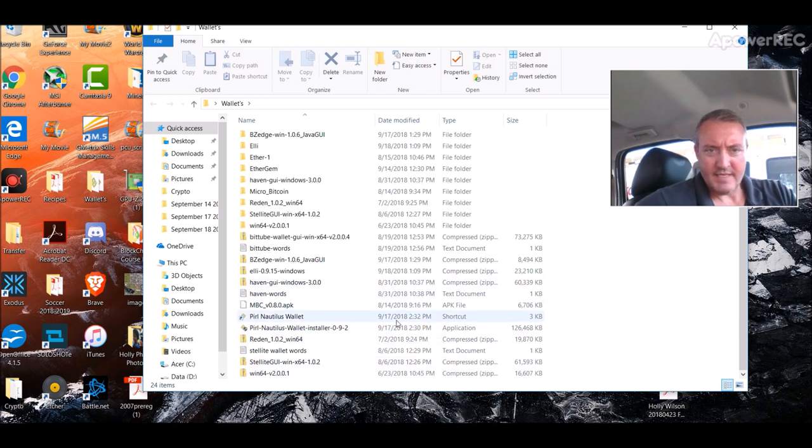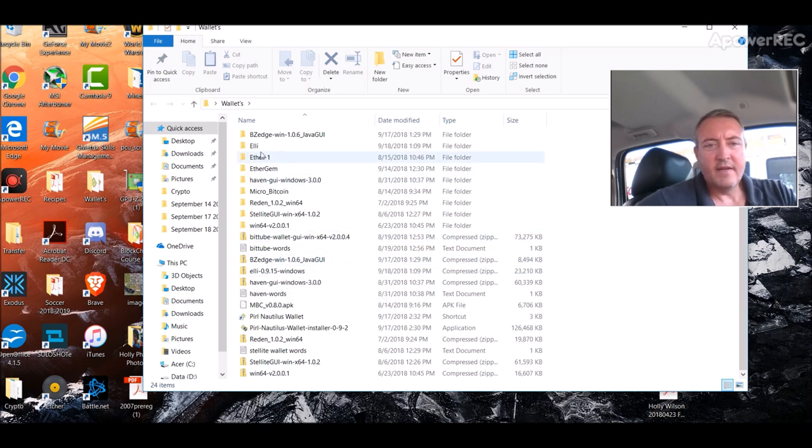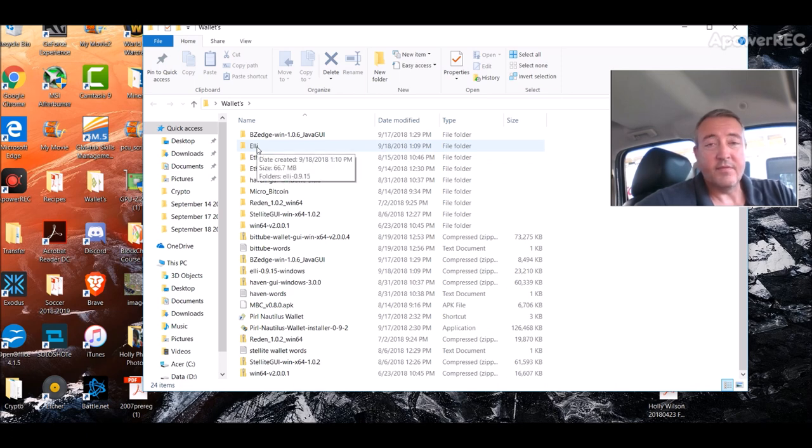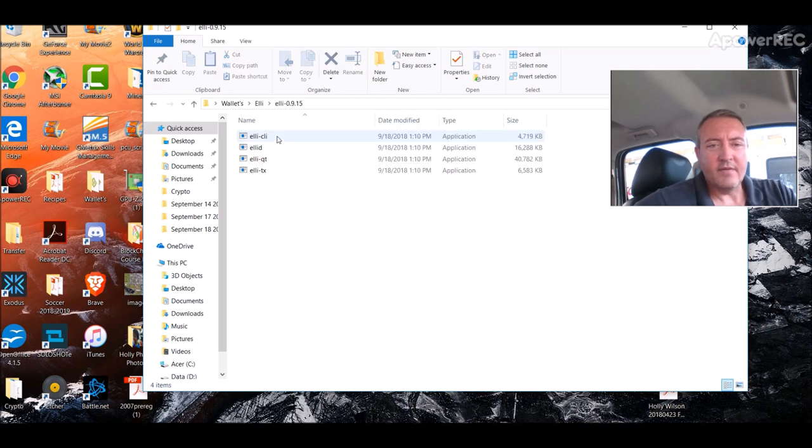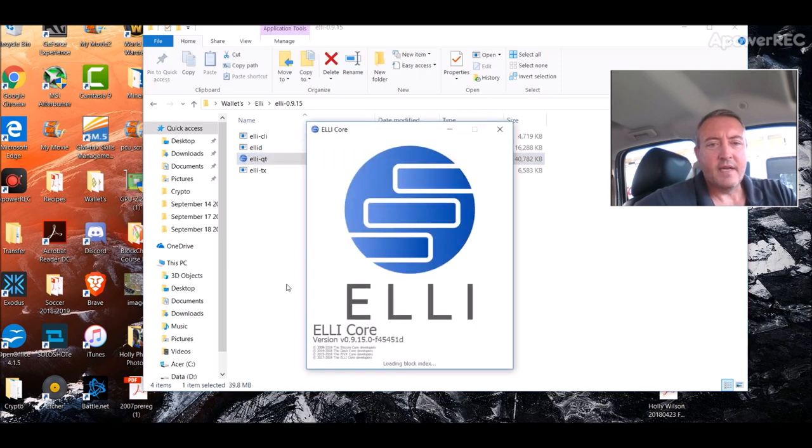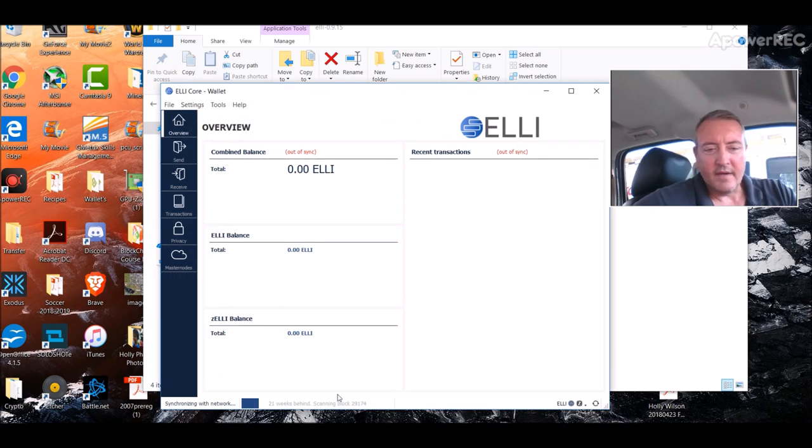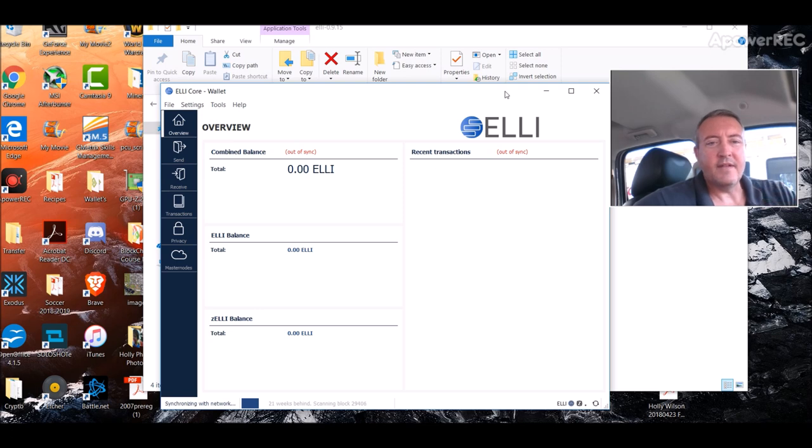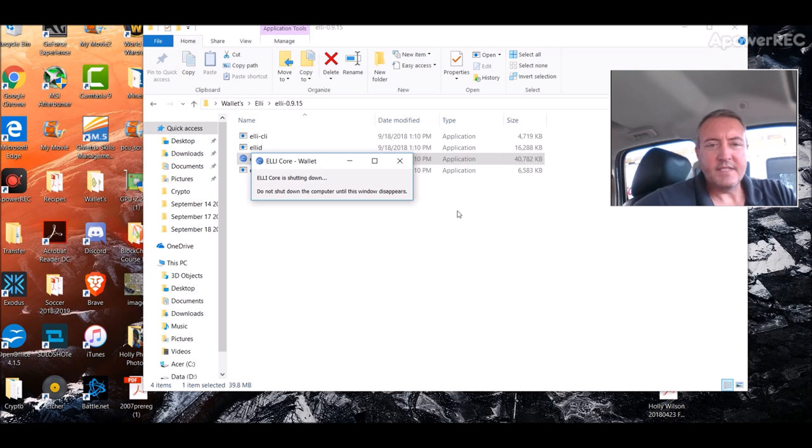I've already downloaded it. And once you get it downloaded and unzipped, so here's the ELLI 0.9.15 windows. You would unzip that. And I just created the name of the folder, ELLI, to make it simple for me to know which one it is. So you would double click on it after it's there. And you would click on the ELLI-QT. And this would pop up. This still hasn't synced up with the blockchain in my case. We're 21 weeks behind. I'm going to wait until I get home. But that's the wallet. That's what it looks like.